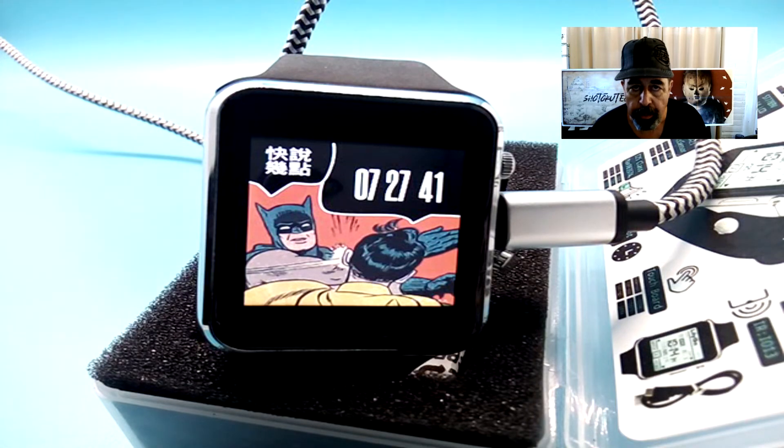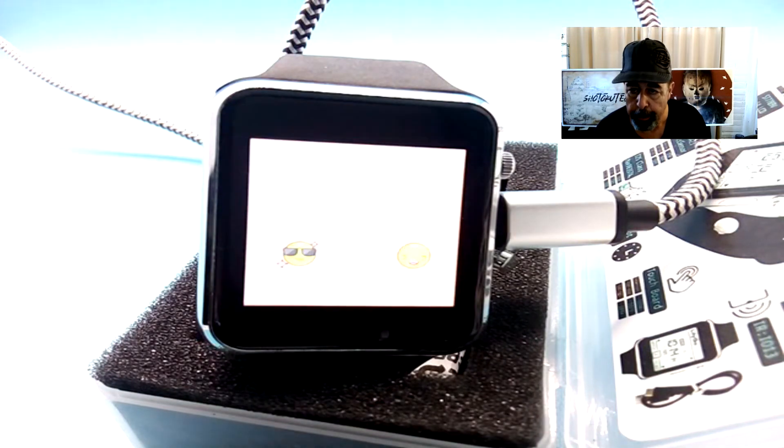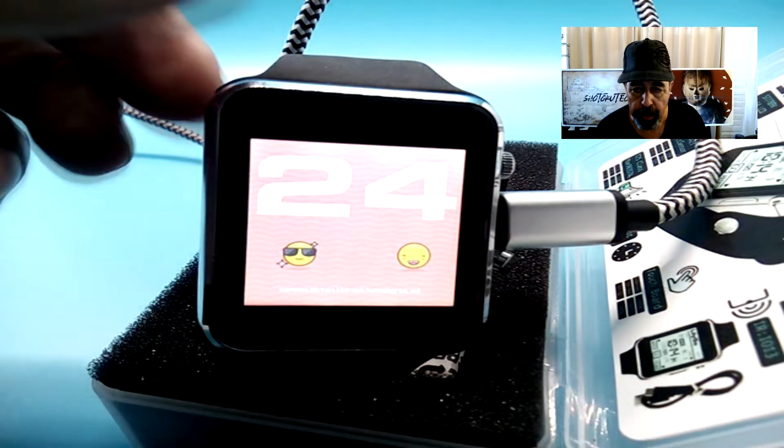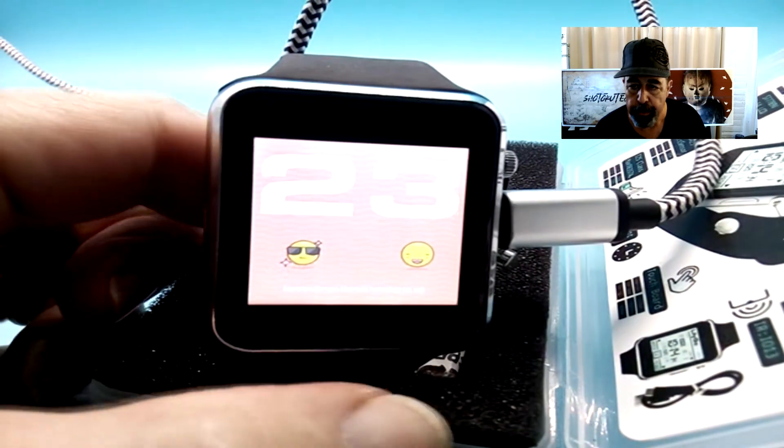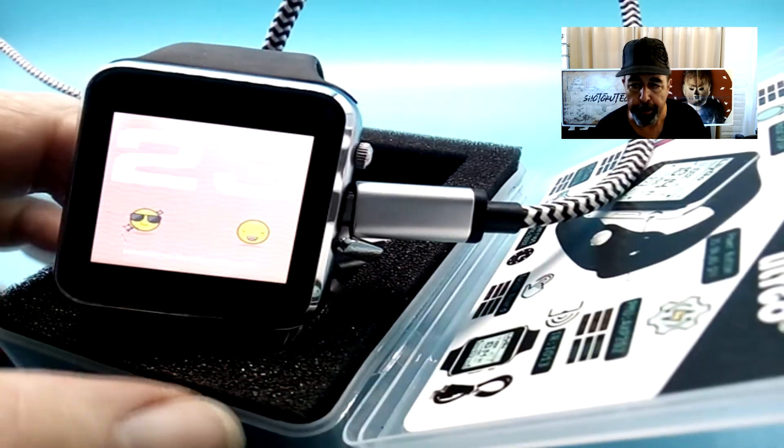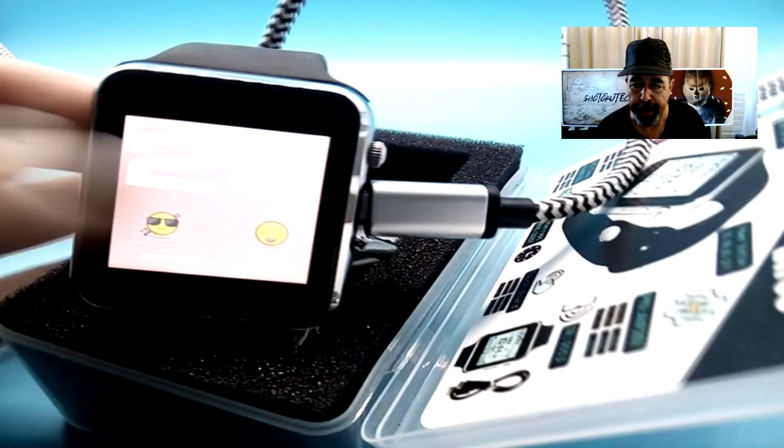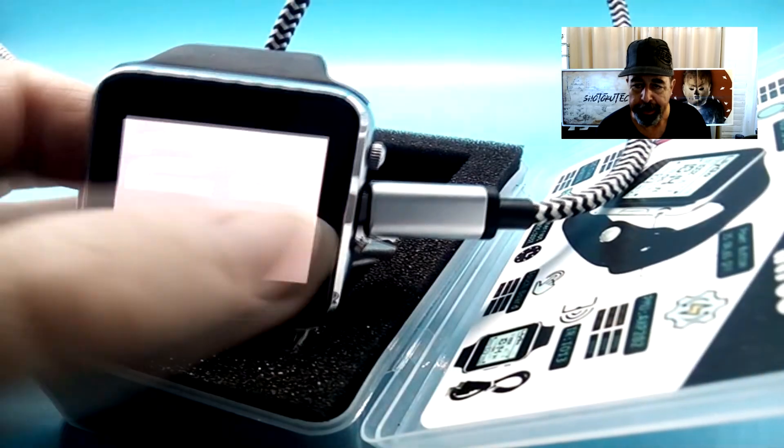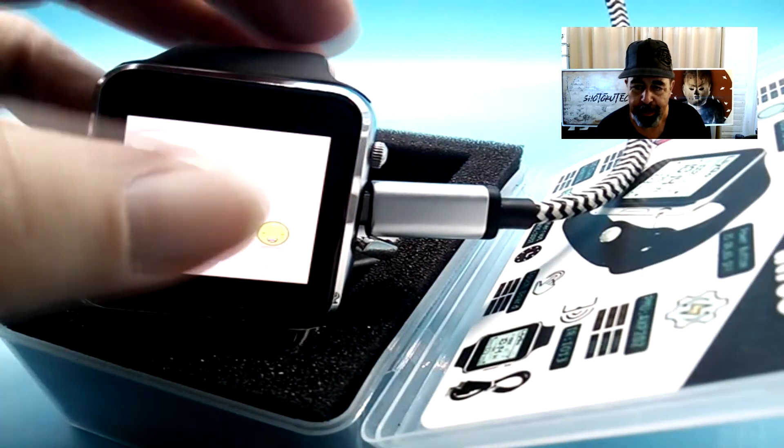This time the code verifies and copies over. We see the watch is rebooting. You get two buttons and the number 24. If you click one button, the number goes down. You click another button, the number goes up.